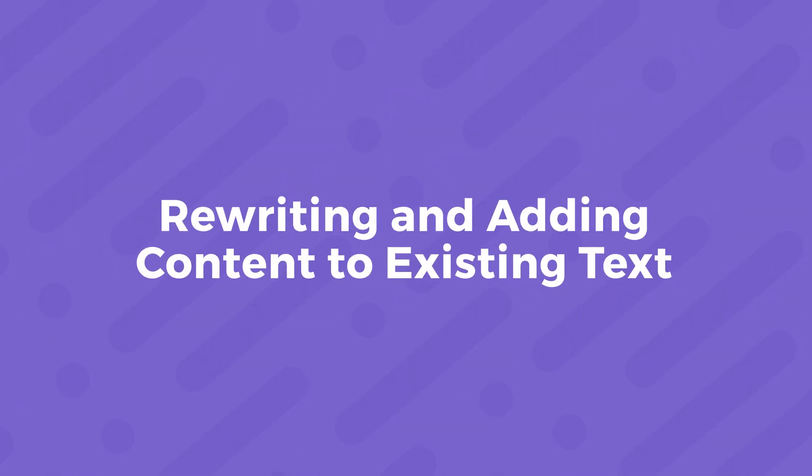We've looked at how we can add content from scratch using Google Gemini, and how we can ask Google Gemini to create something based off an existing document. Now we're going to take a look at how we can ask Google Gemini to rewrite existing content that we have.